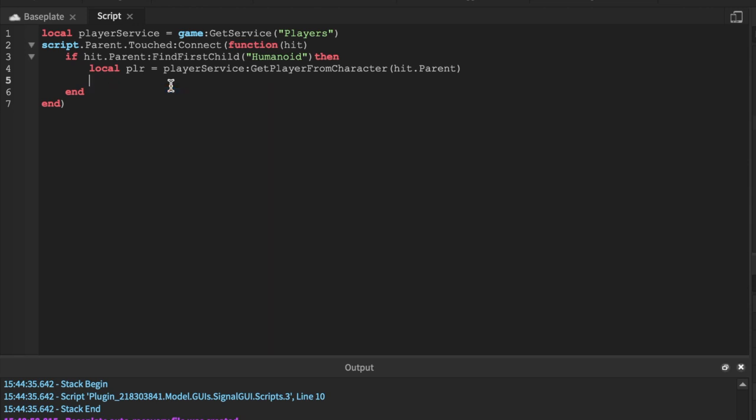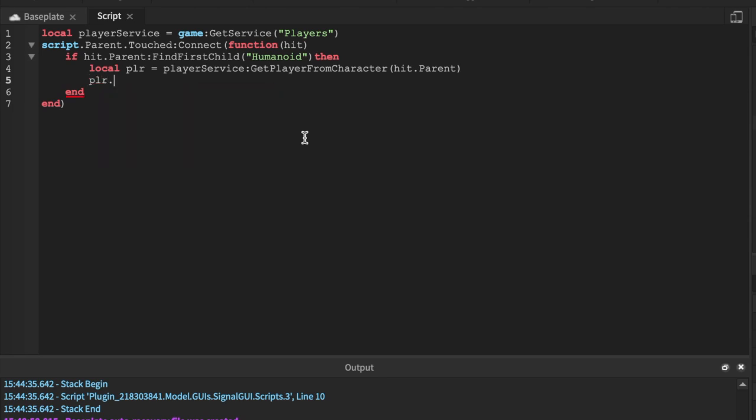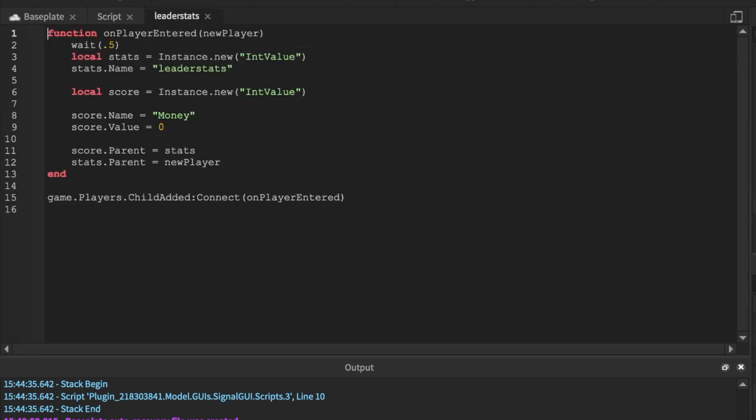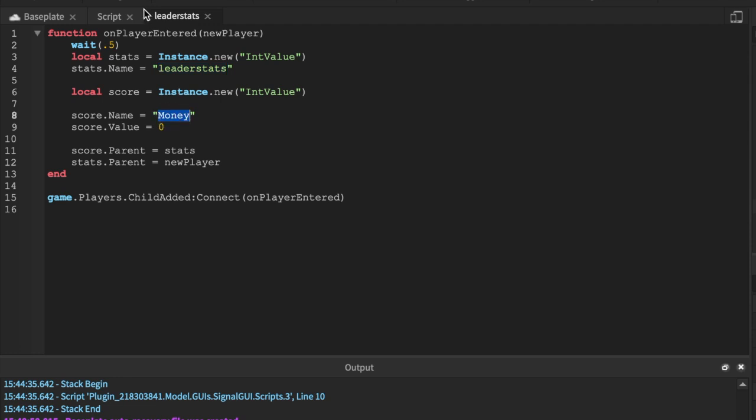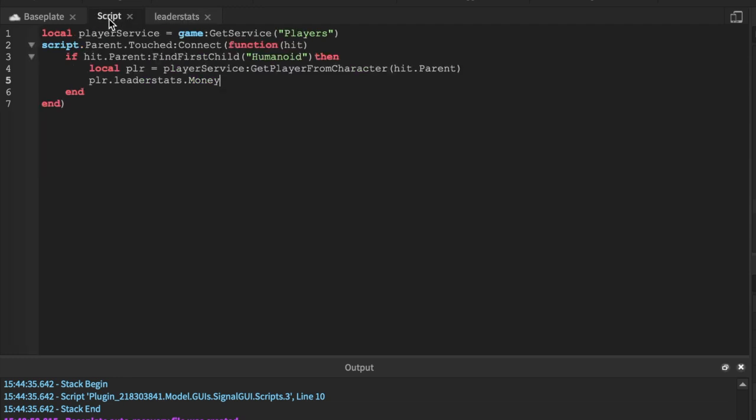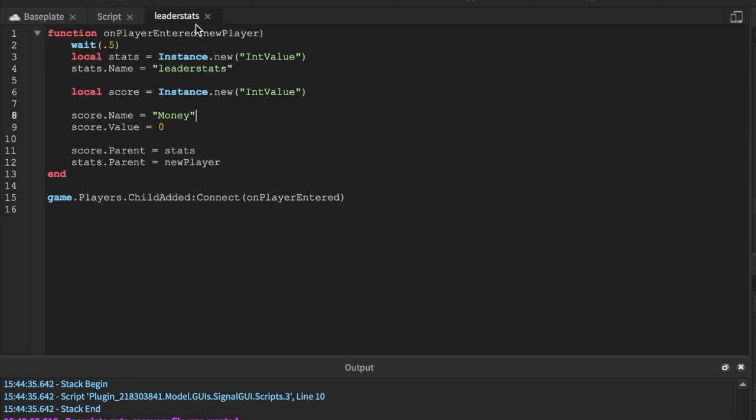This one line of code, without further ado I don't know why I keep talking, is PLR.leaderstats. I'm going to go and open up the leader set, it's lowercase here and it's lowercase here, so we got to keep that consistent. .money. As you can see we use .money, not .score, because score is a local variable we don't need that. We need .money, make sure it's spelled the exact same.